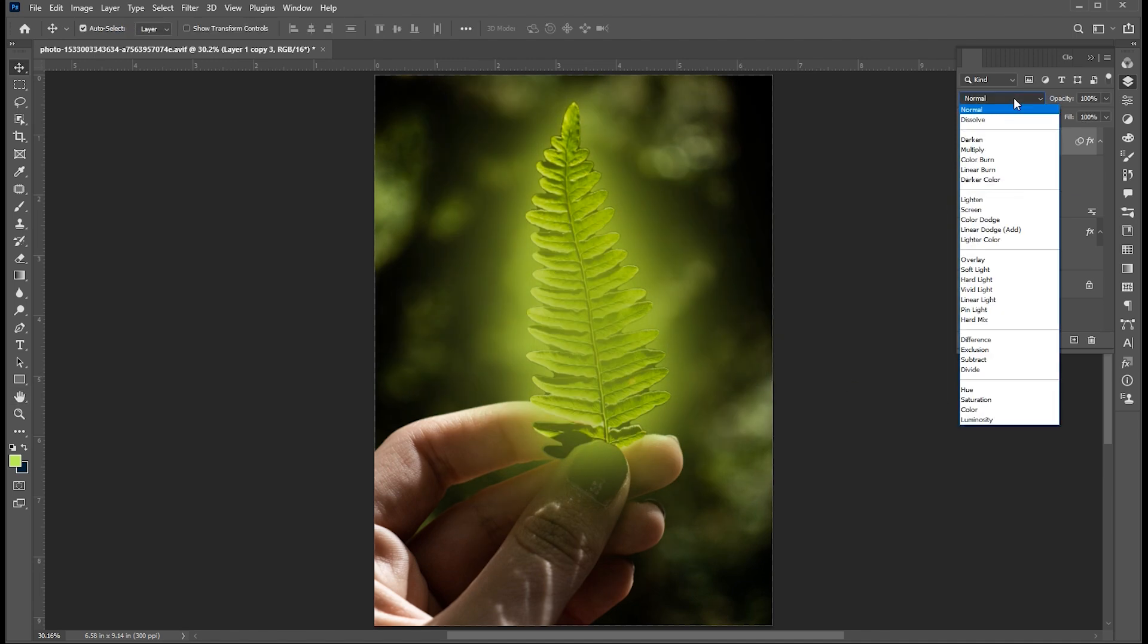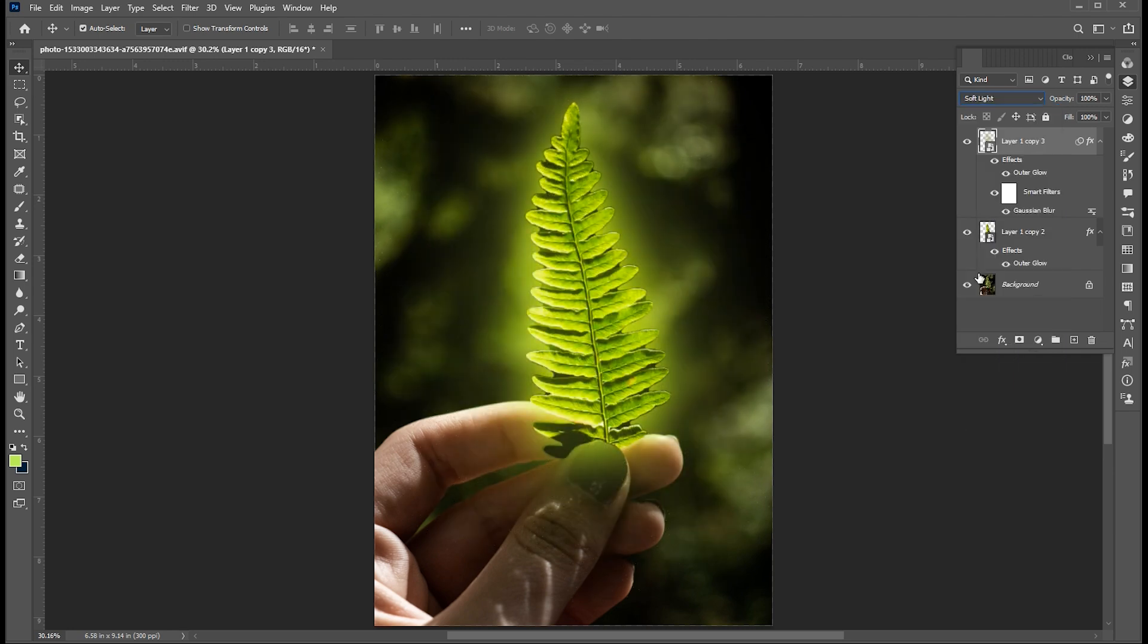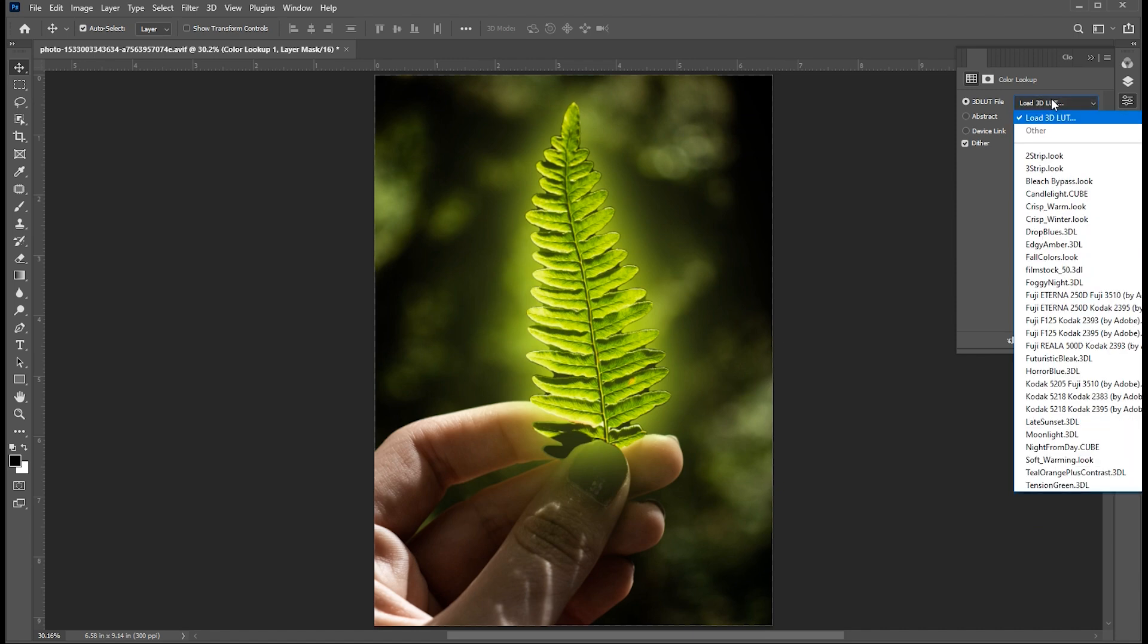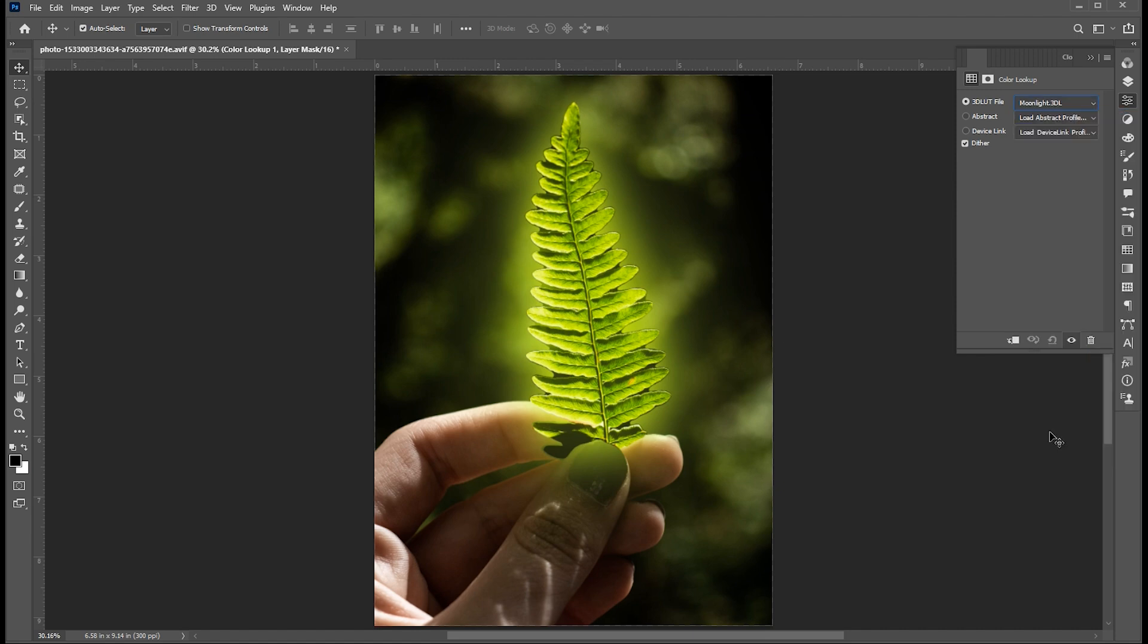Change its blend mode to Soft Light. Now we have to darken the background, so add an adjustment layer of color lookup and set the 3D LUT to Moonlight 3D.